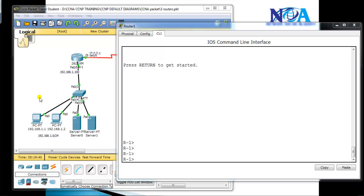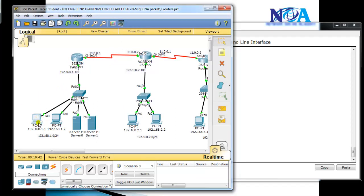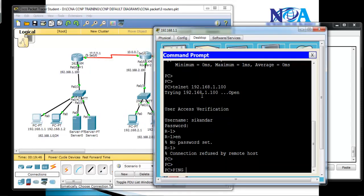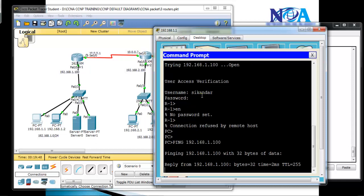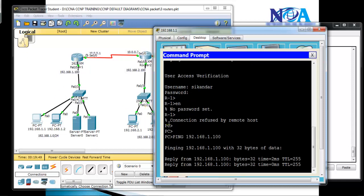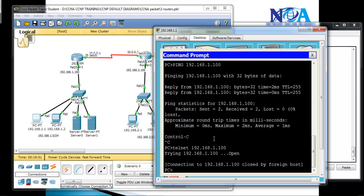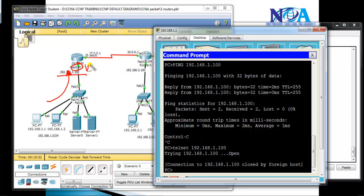Let's go to the PC in the LAN. Going to its command line — if I try to ping my device at 192.168.1.100, that is my router, I can see the replies coming from the PC to the router. Now if I try to Telnet to the device, by default it is going to close the connection. The reason is: there should be connectivity — which we have — there should be an IP address — which we already have — and there should be a password configured on the VTY line.